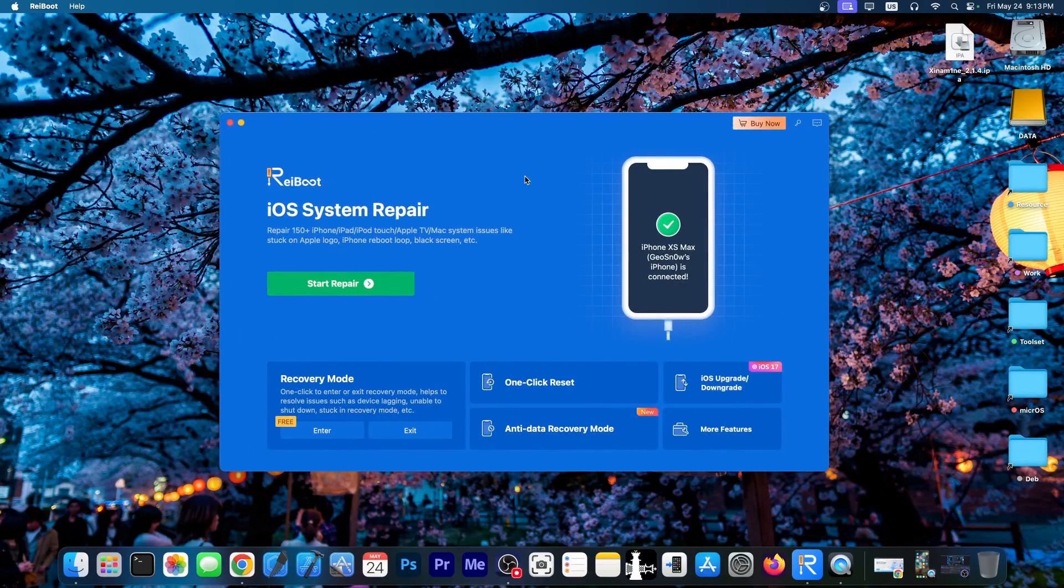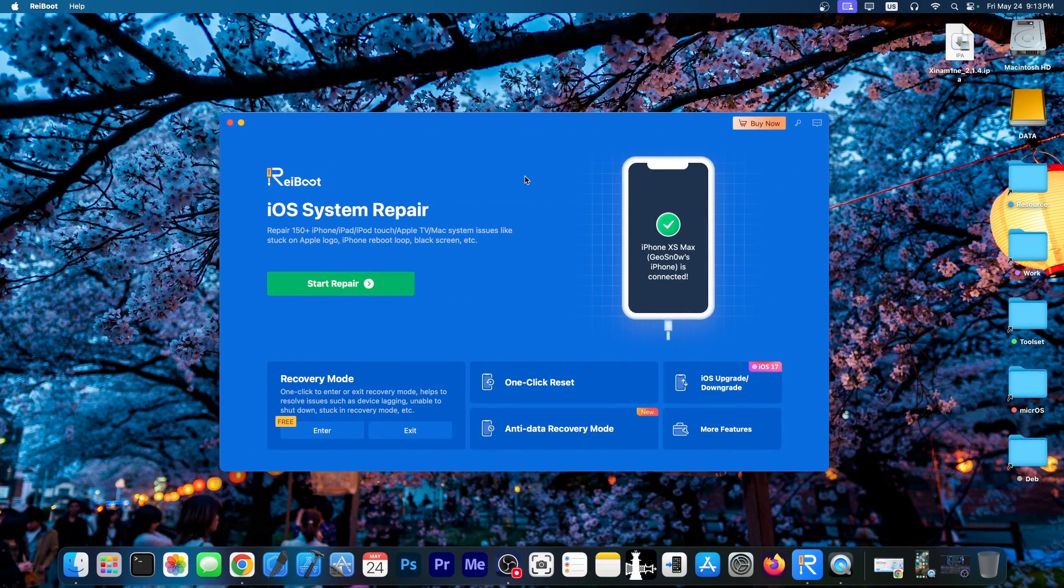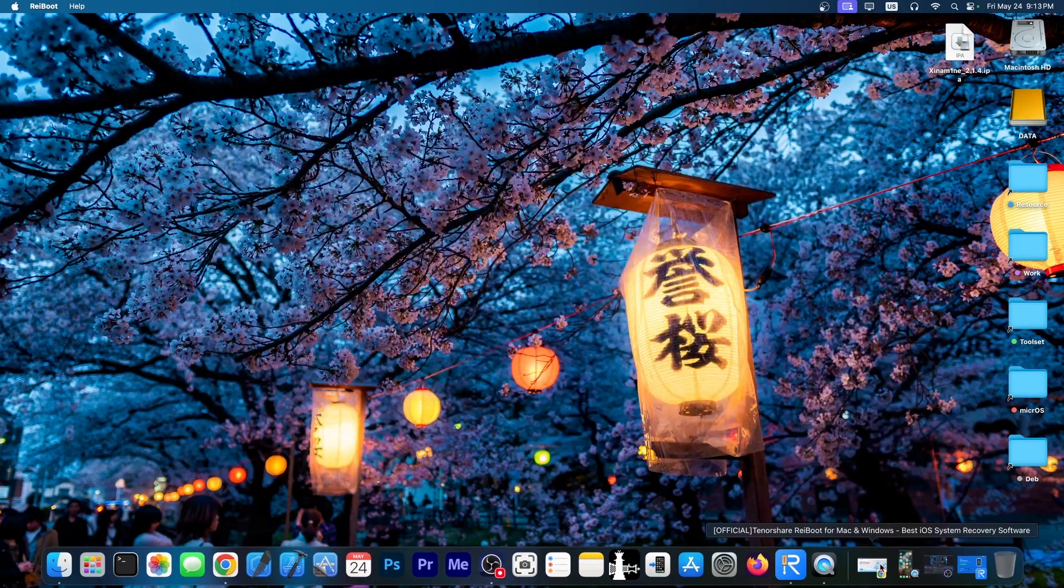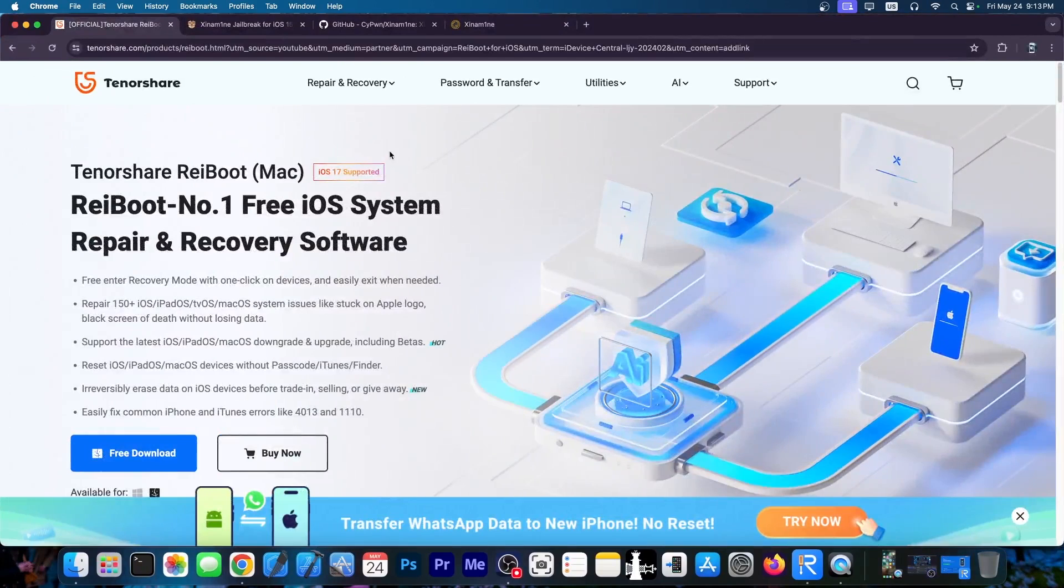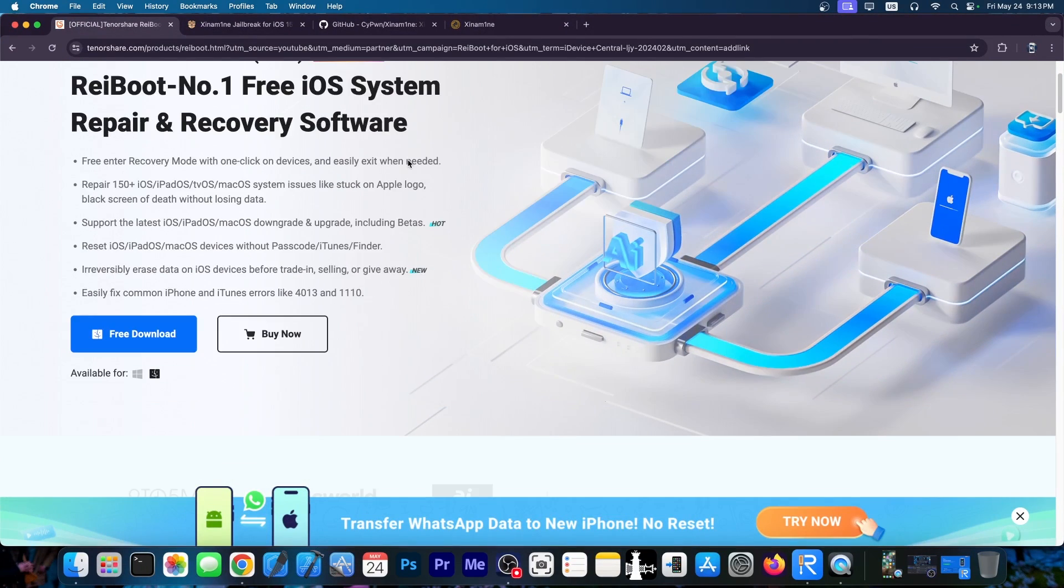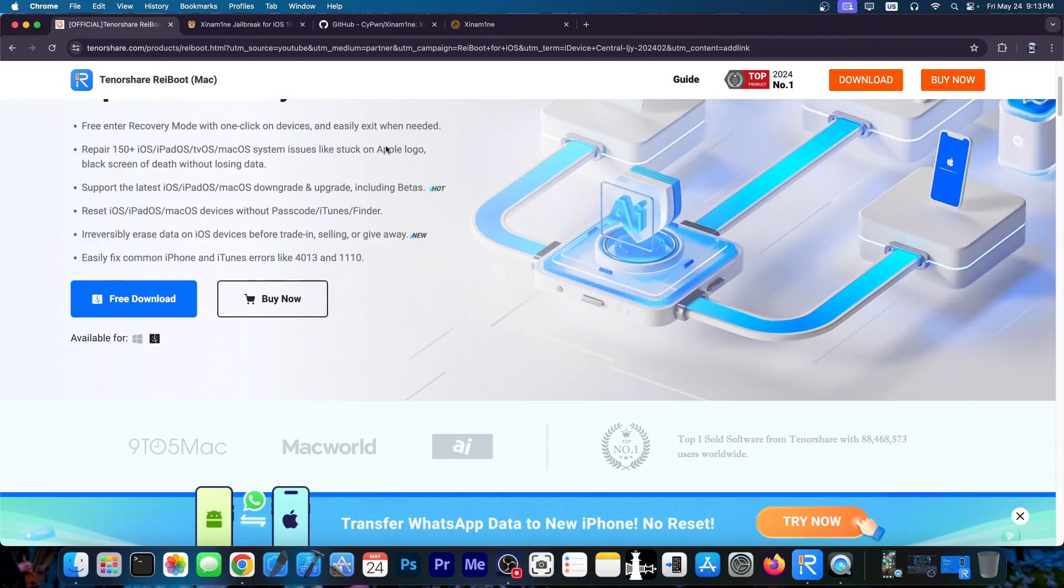This video is brought to you by Tenorshare Reboot, a software that allows to repair your iOS system if it's broken, no longer booting, or is starting in recovery mode, DFU mode and stuff like that. Definitely check the program out in the link below. A free trial is available for both Windows and macOS.